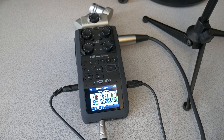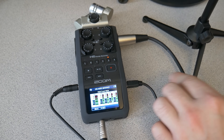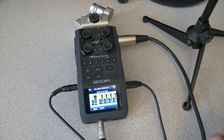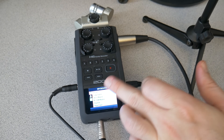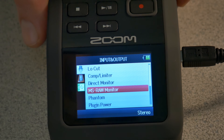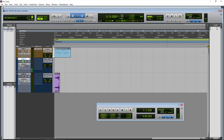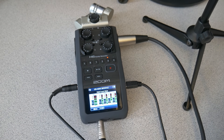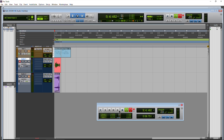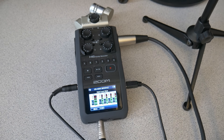You can adjust your input gain and still apply effects available in the Zoom's menu — things like low cut, compressor, and limiter. You can of course record that track as well. That's how you use a condenser microphone with phantom power through the Zoom H6 as an audio interface into Pro Tools.